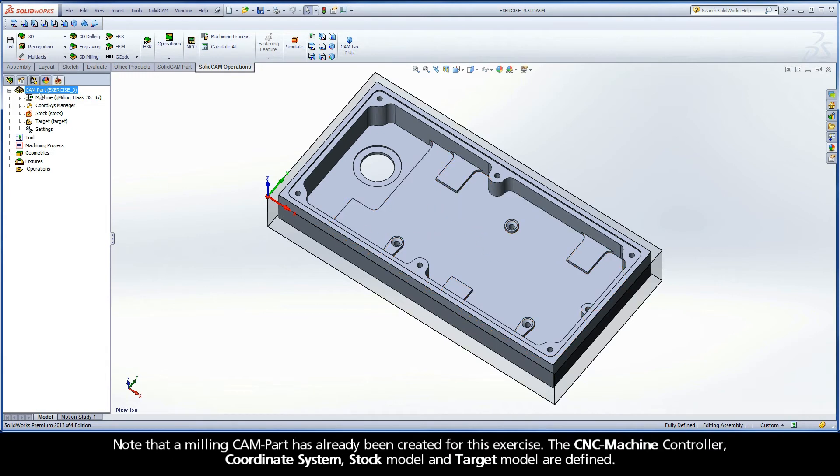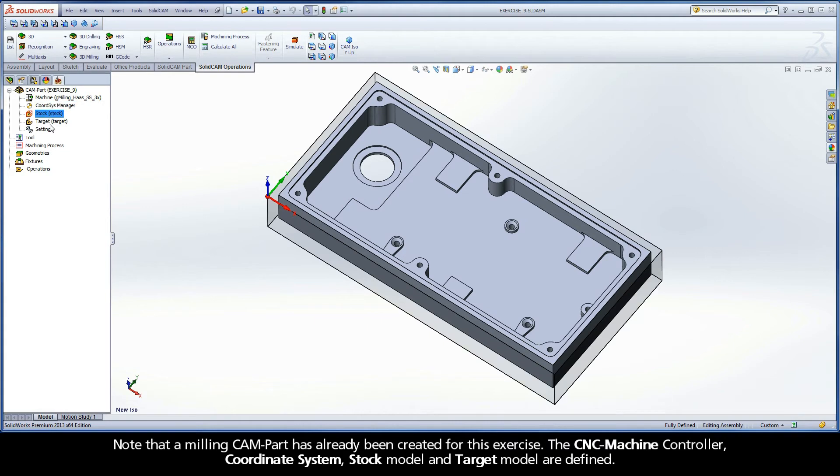Note that a milling CAM part has already been created for this exercise. The CNC machine controller, coordinate system, stock model, and target model are defined.